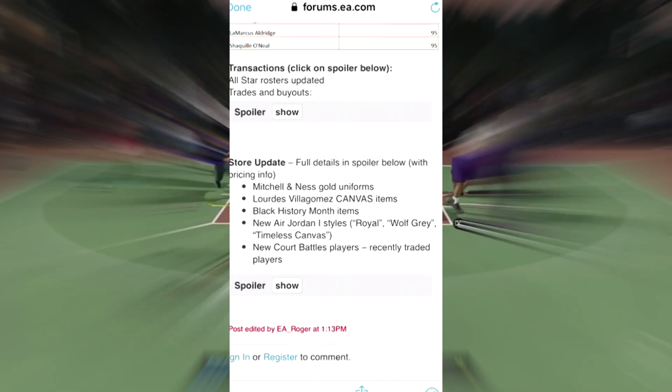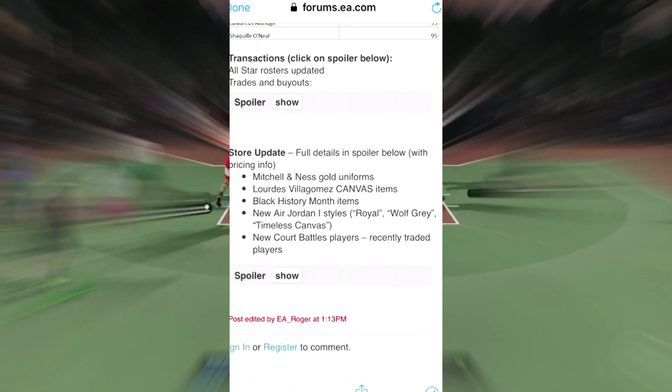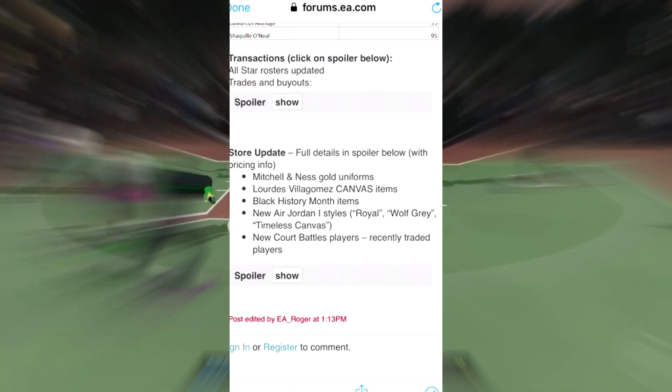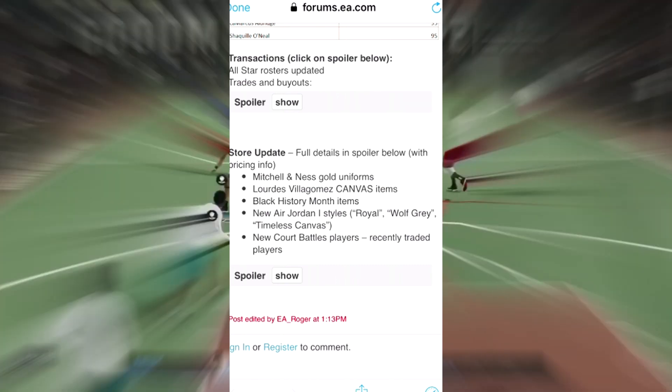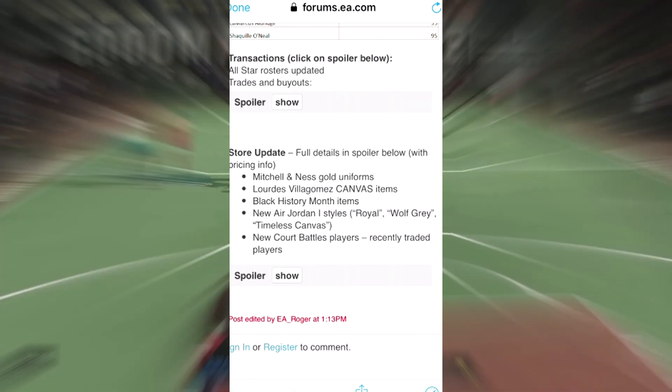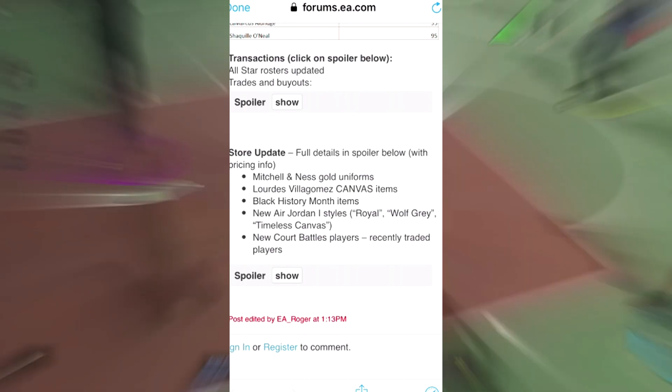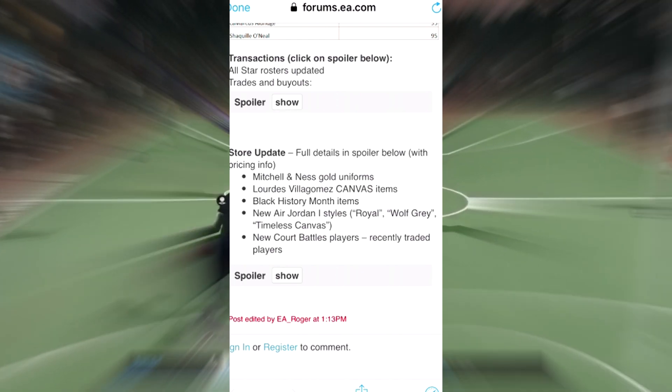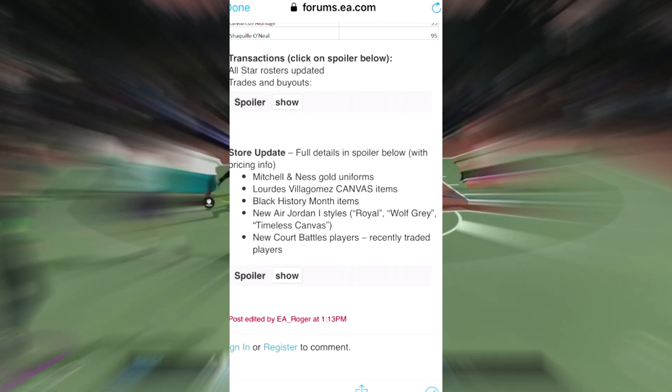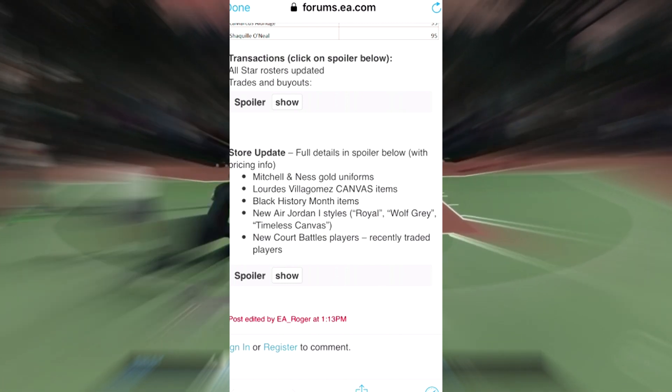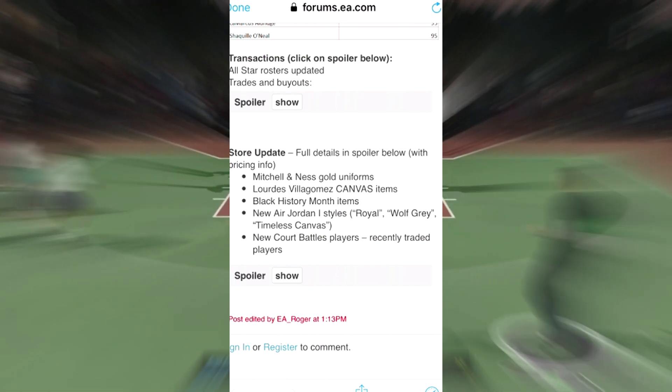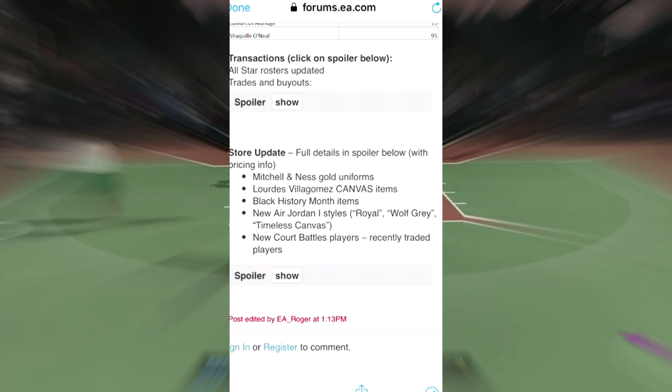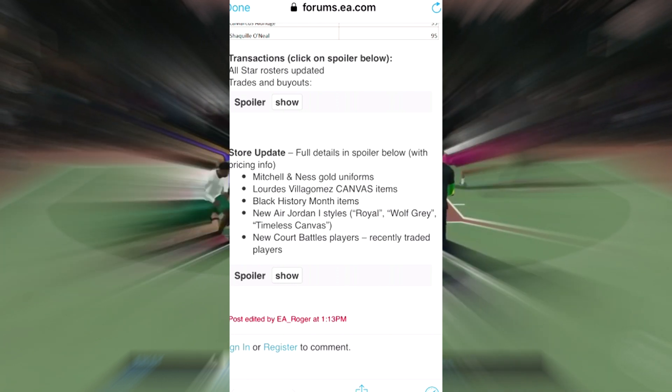Click on the spoiler below. All-star roster update, trades and buyouts. We have the store update with full details in the spoiler below. We have the Mitchell and Ness gold unis, Loris Villa Gomez canvas items, Black History Month items, new Air Jordan 1 styles - Royal, Wolf Gray, Timeless Canvas. We have the new court battle players and recently traded players as well.